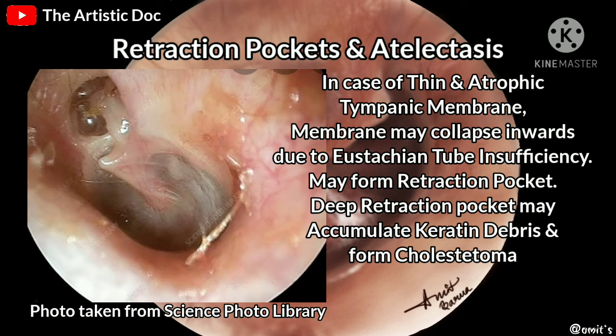Retraction pockets and atelectasis: a segment or the entire membrane may collapse inwards due to Eustachian tube insufficiency. It may form a retraction pocket or get plastered onto the promontory and also wrap around the ossicles. Cholesteatoma may form from a deep retraction pocket.